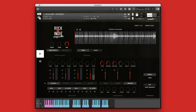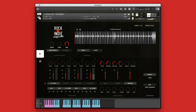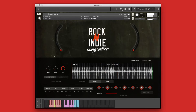Rock and Indie Songwriter also contains an enormous collection of drum elements, grooves, loops, hits, and one shots that you can use individually, mix and match, and even stack to create an unlimited variety of drum grooves and rhythmic textures.